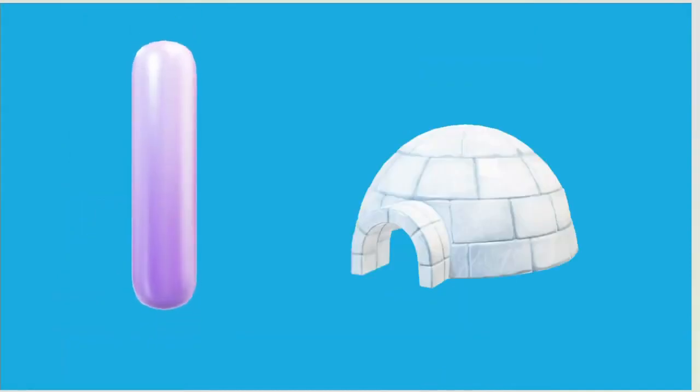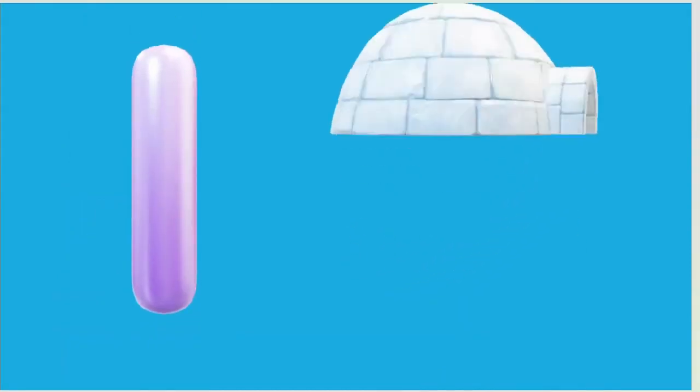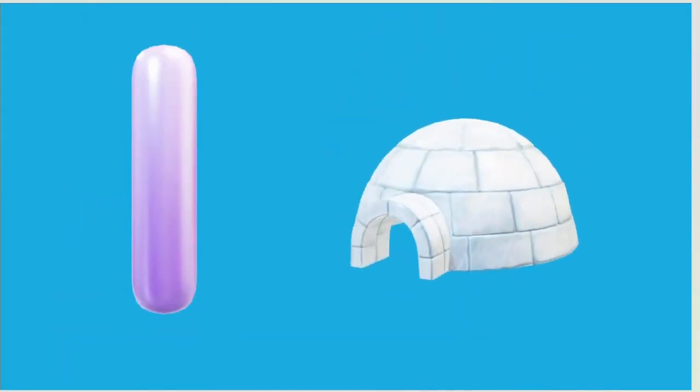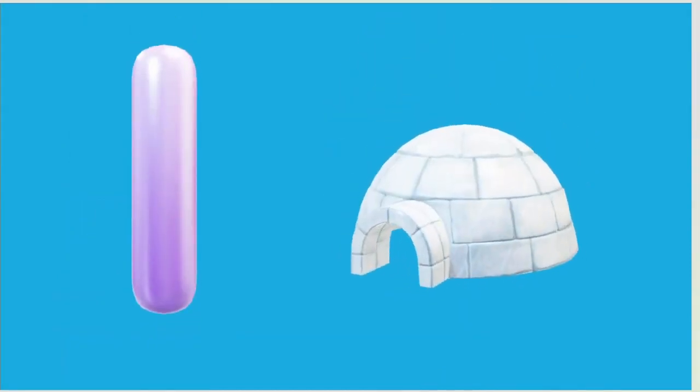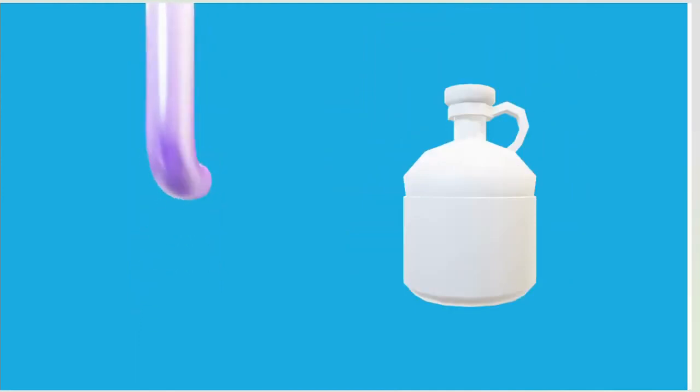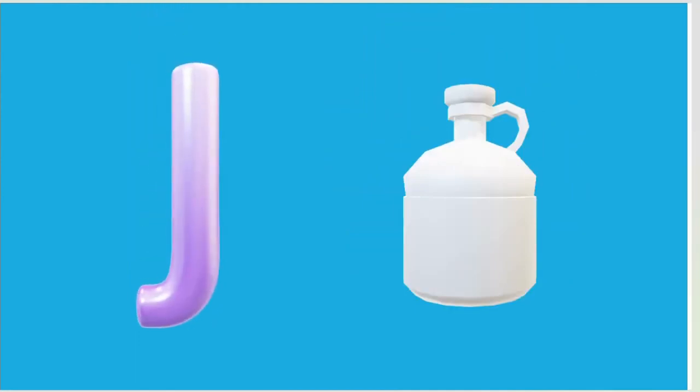I is for Igloo, I-I-Igloo. J is for Jump, J-J-Jump.